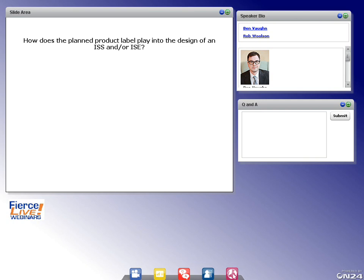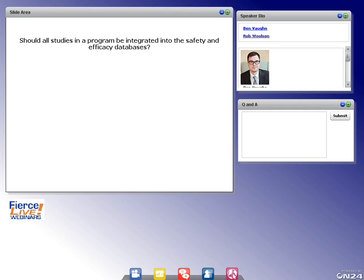Question: Should all studies in a program be integrated into the safety and efficacy databases? Not necessarily. Integrate studies where you will have a presentation of data spanning multiple studies. If you have Phase I studies that aren't being integrated with anything, you don't need those in the integrated datasets. But wherever you need a display showing data across multiple studies, you'll need an integrated dataset to back that up.